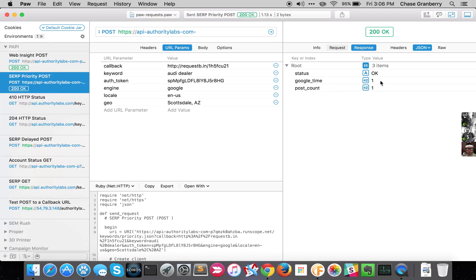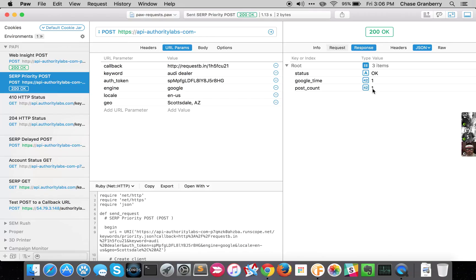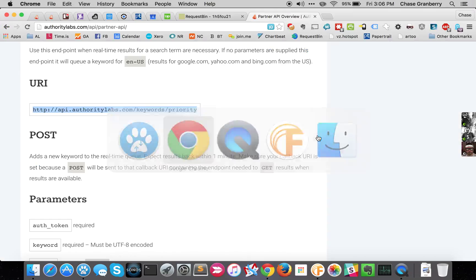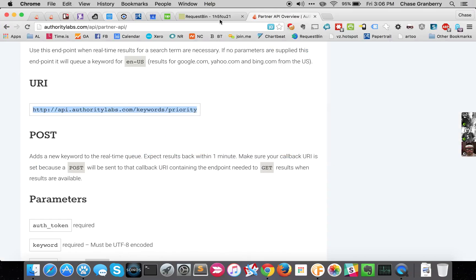And then we can also see the JSON response that the Partner API gives you. Gives you a status and a post count that you're on and a Google time. You can use these. The Google time is a rough estimate as to when you can expect a callback on the delayed queue. The post count is your current post count for the hour. So every time you make a POST, that gets incremented. If you make a POST request and you're over your rate limits, you should get a 403 rejected, so watch out for those.